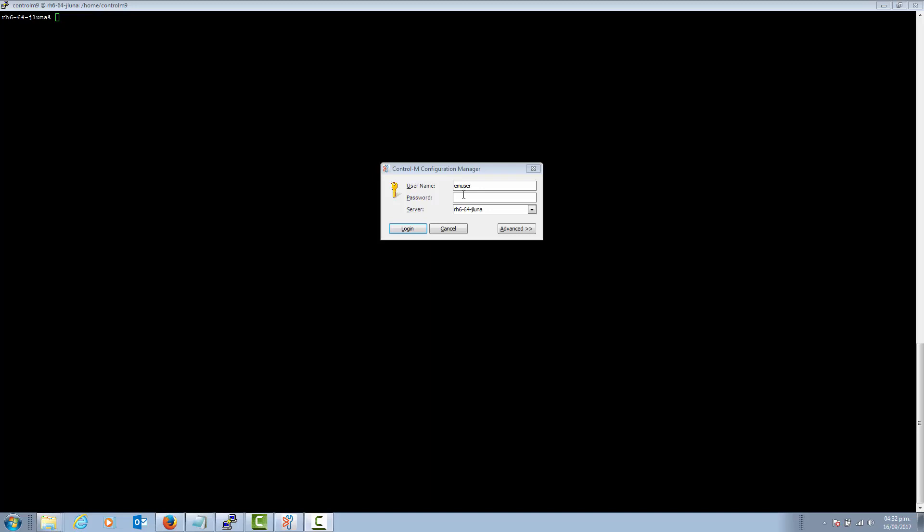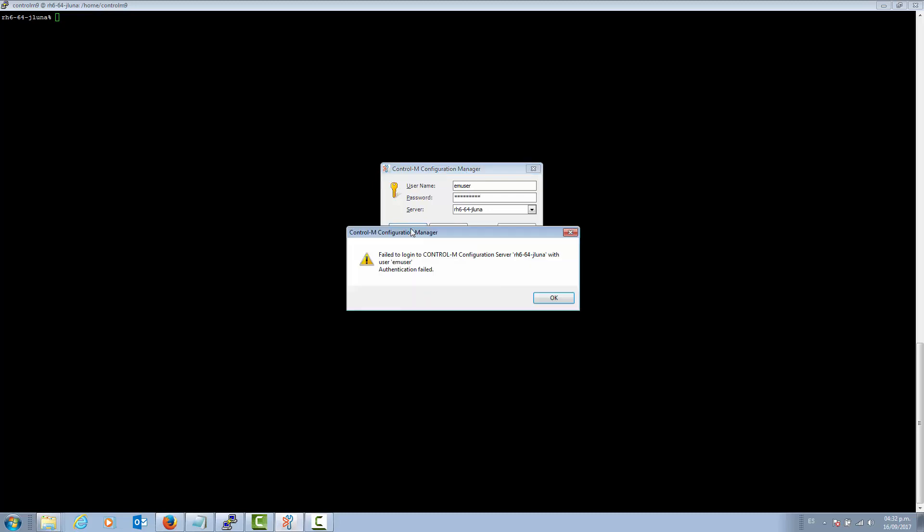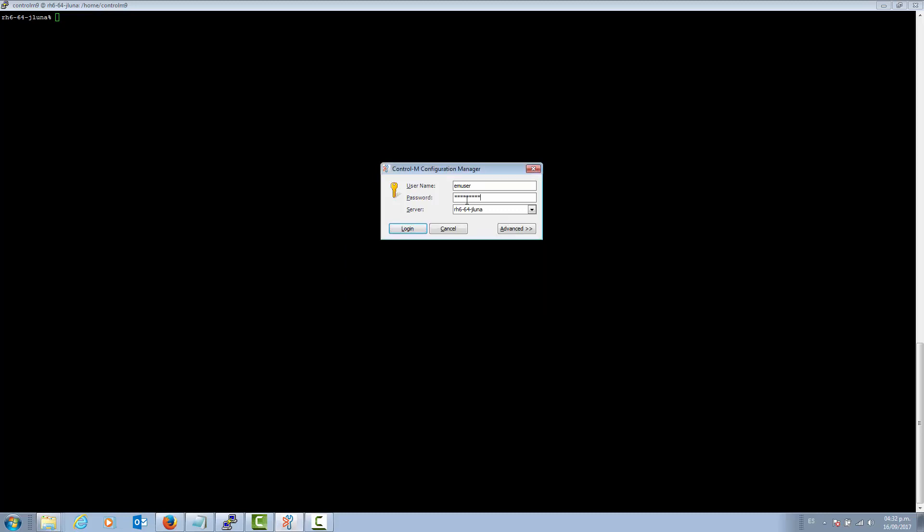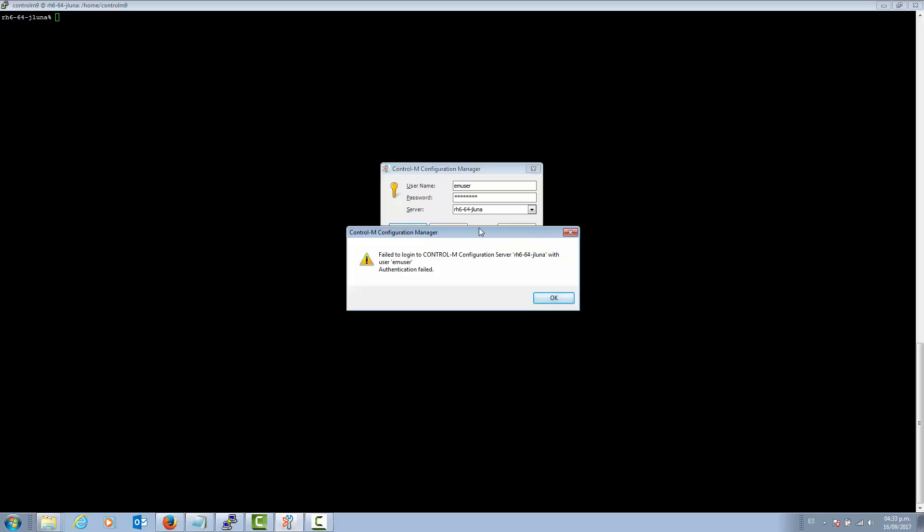The first thing that you try to do is access the Control-M Configuration Manager. You type the password that is stated in the documentation that was provided. You try to log in and receive an authentication failed error. You try again with the EM user password and notice that the login is failing again.